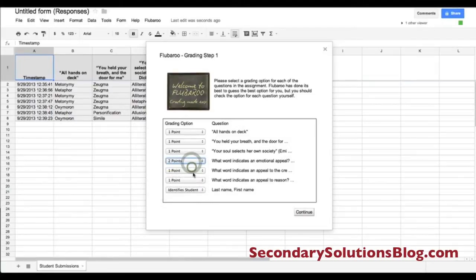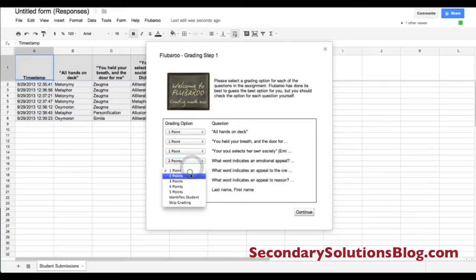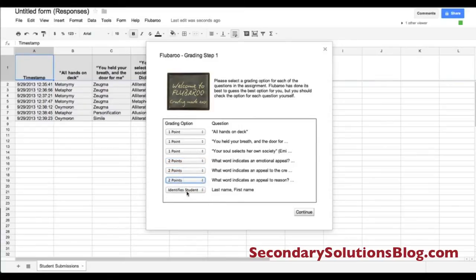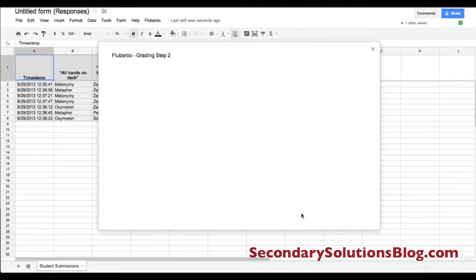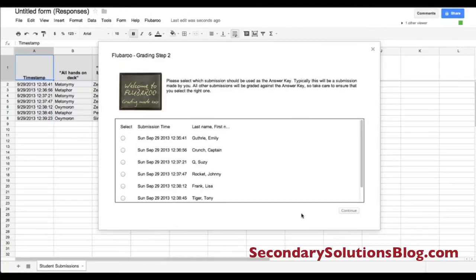The first step in grading my assignment is going to be to assign points for different questions. You could assign multiple points for some of them, one point for others, and then you can tell whether or not something identifies the student. Flubaroo does its best to figure out what it thinks it's going to be, but then you can double-check and make sure. Then you're going to click Continue and it's going to take a minute to come up with all of the students.